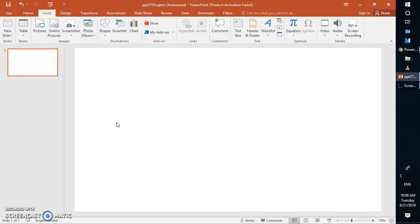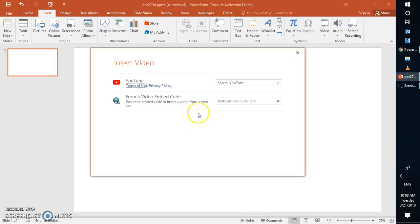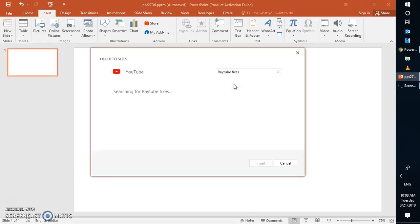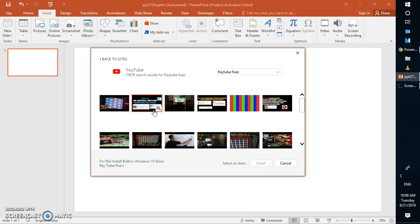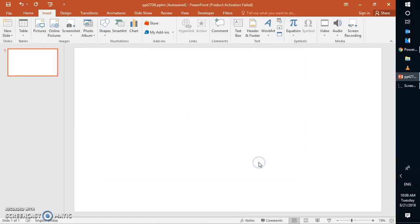in case if you're facing this problem, let's say if you're trying to insert a video from the insert tab and go to video section and click on online video and then try to search for any video on your computer and try to insert it, nothing would happen. You might have selected one item here and then if you click on insert, the screen would just disappear. Now this is a common problem which you might face in 2016.